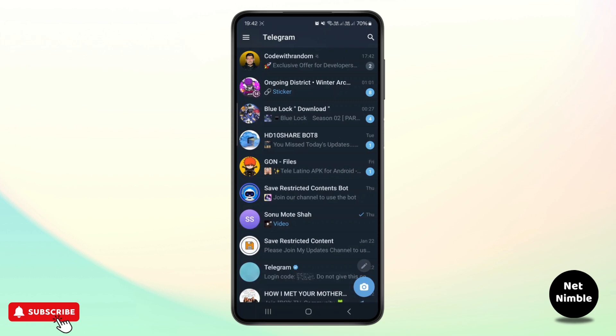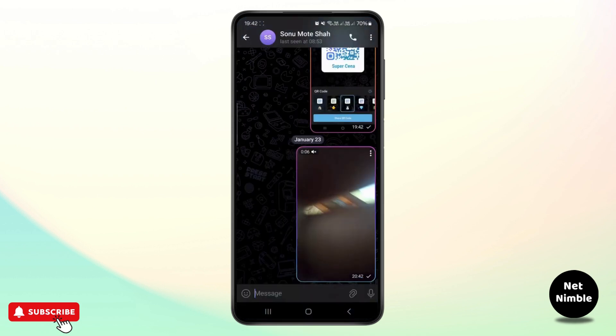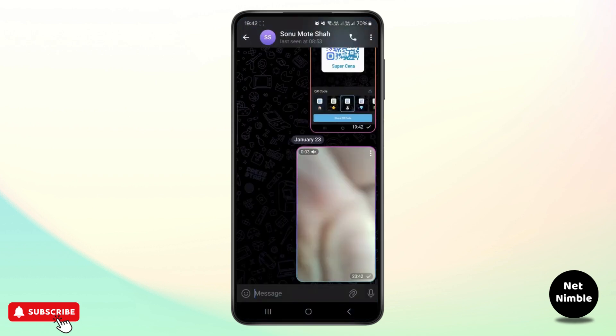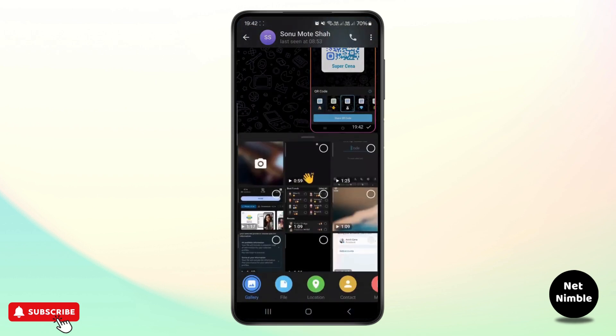First thing, make sure you are signed in to your Telegram account. Once you're inside your Telegram application, simply click on any of the chats and click on this paper clip icon over here.